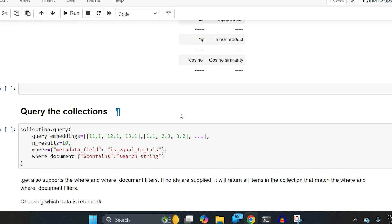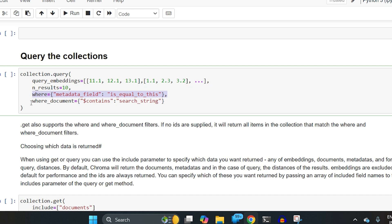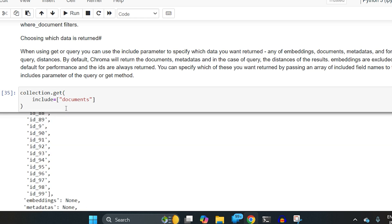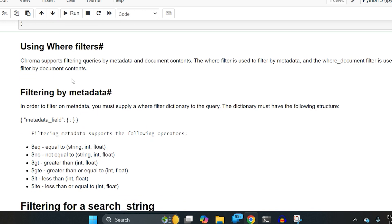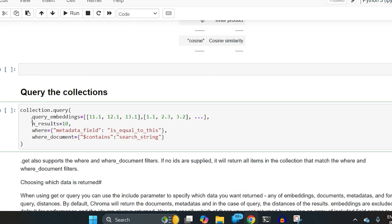For querying, you can query using word embeddings directly, or query using metadata filters, or use where_document to check if a document contains a specific value. You can also use query_texts for text-based search. When using get, you can specify include=['documents'] to return only the documents. The 'where' parameter filters on metadata, and 'where_document' filters on the document content itself.